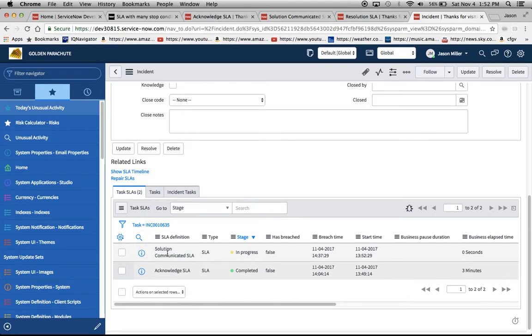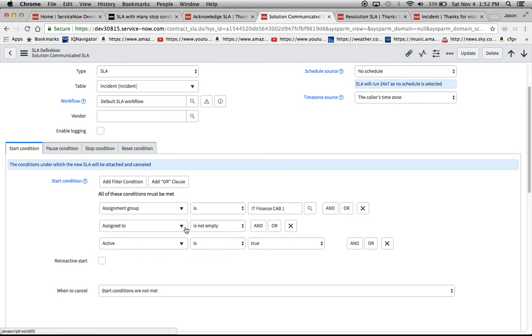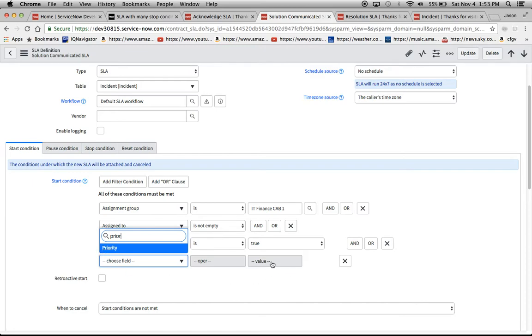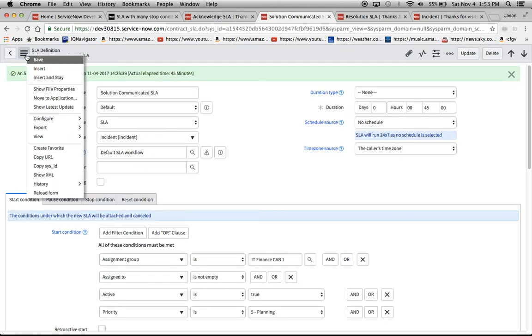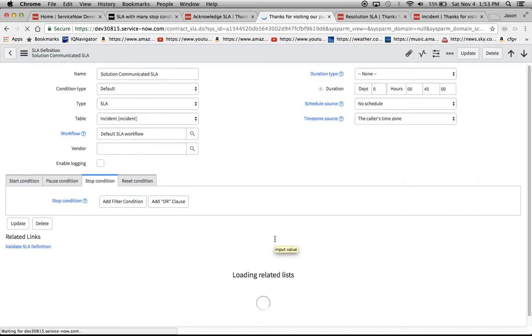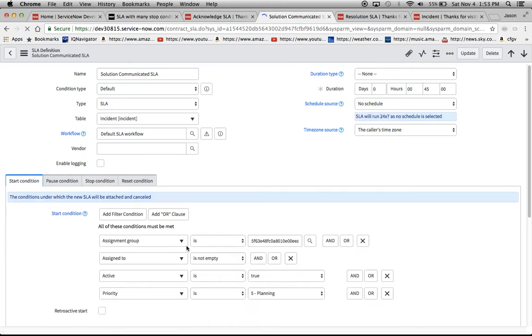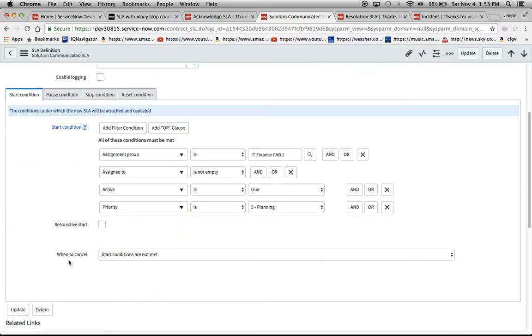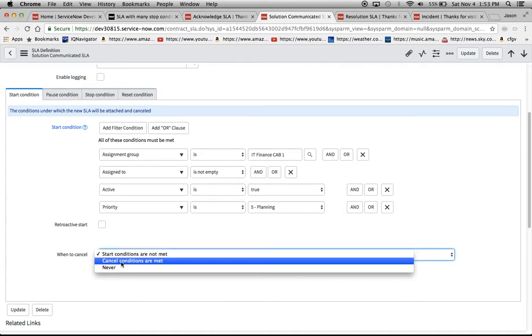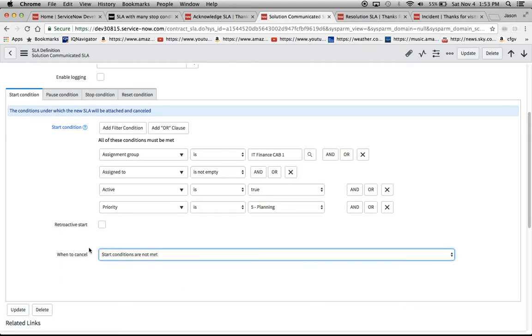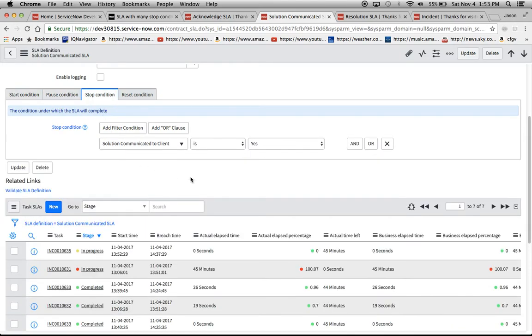Now we'll go to our solution communicated SLA and we'll see our start condition here, it looks pretty similar. So now we have assigned to is not empty and then our active is true. We would also have to add, if we want to do it by priority we could add priority equals five because that's what I noted in the previous one. And that would be also important for the cancel conditions. One thing to note is that if the priority changes your SLA will change and then it will fire another one in this scenario mainly because the start condition has to match all four of these to be true. Just make sure that you understand that when you're creating these cancel conditions you can also change it to make your own cancel conditions and make it specific, but for right now I'm just going to make it simple and say if any one of these four changes it should cancel.